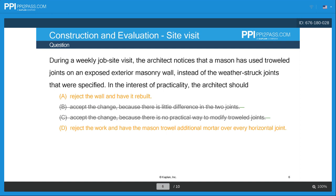Now we have reject the wall and have it rebuilt versus option D — reject the work and have the mason trowel additional mortar over every horizontal joint. The word practicality is used in the question. While option D has some level of practicality, it's not enough to justify allowing it to happen because we can't accept inferior work — that's not what was agreed on in the contract documents. This is also a technical question more suited for someone specifically trained in masonry work, not something an architect wants to make a call on and then have responsibility for if it fails.